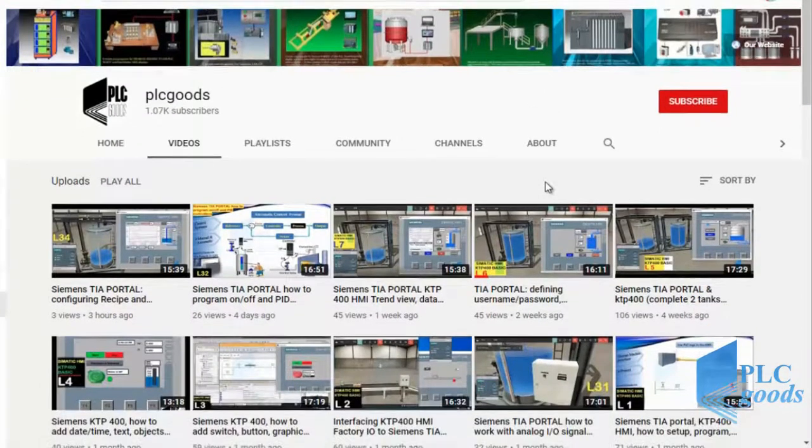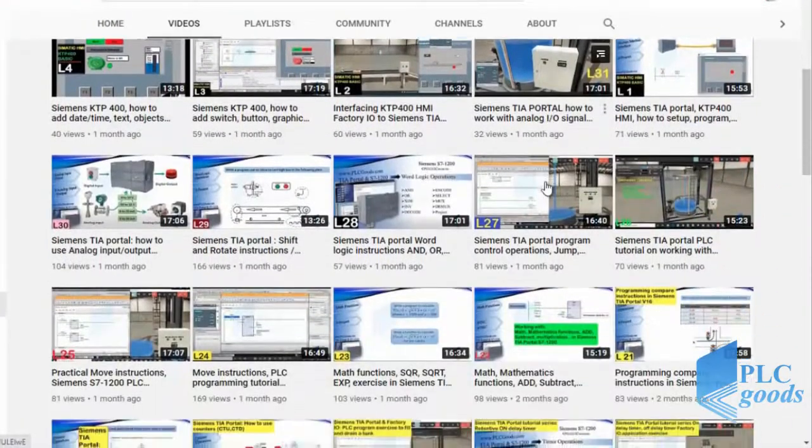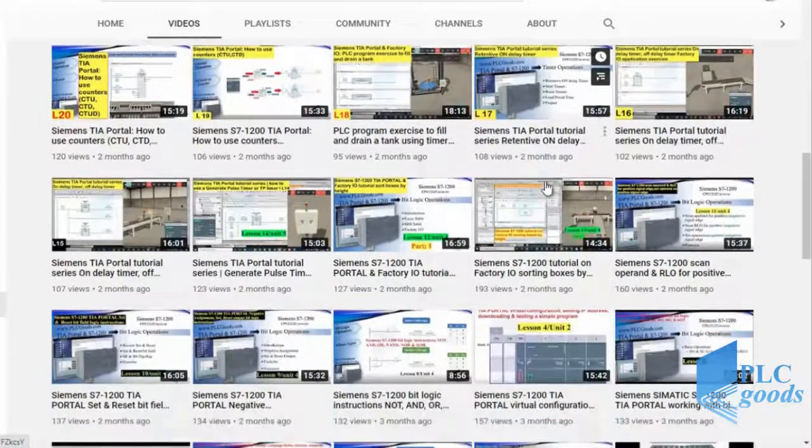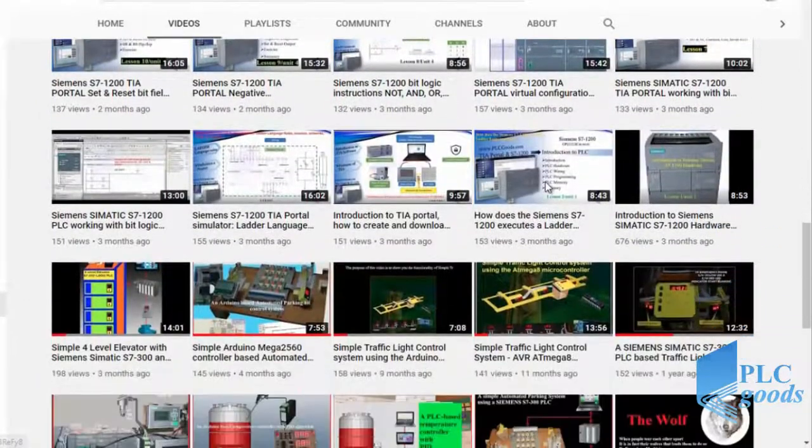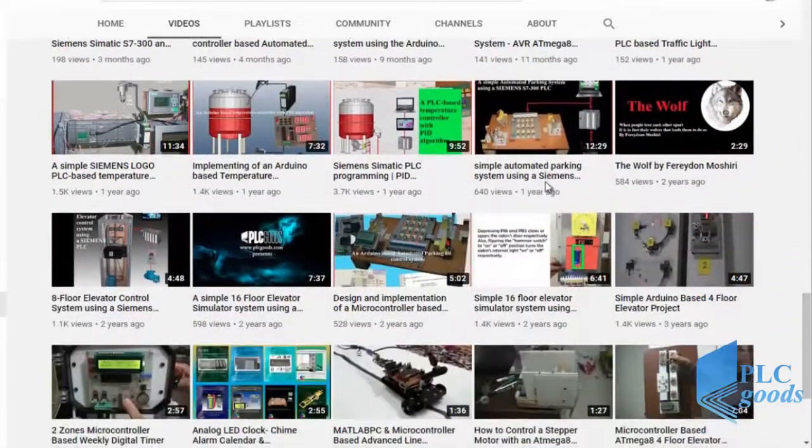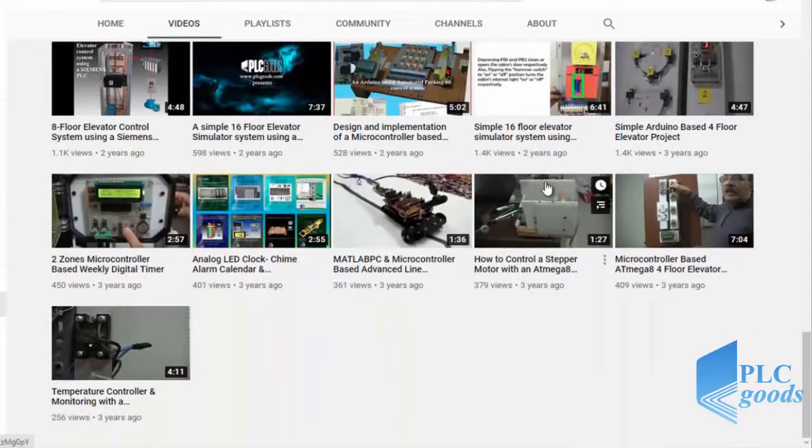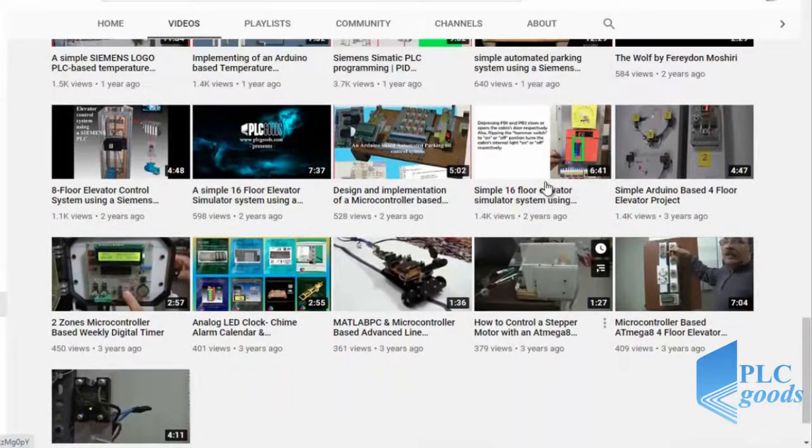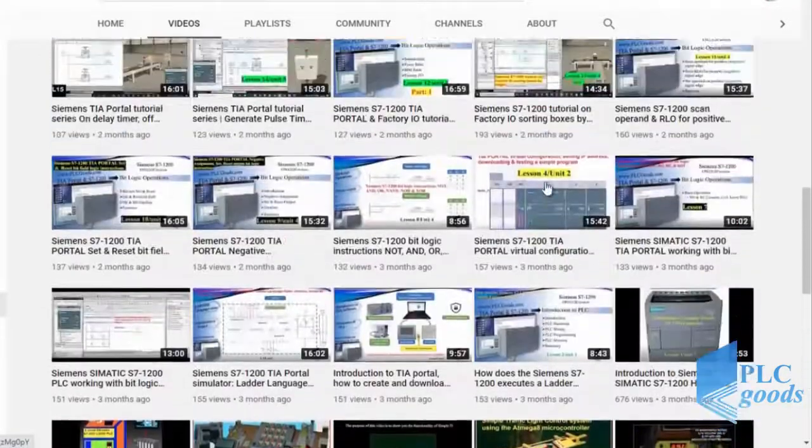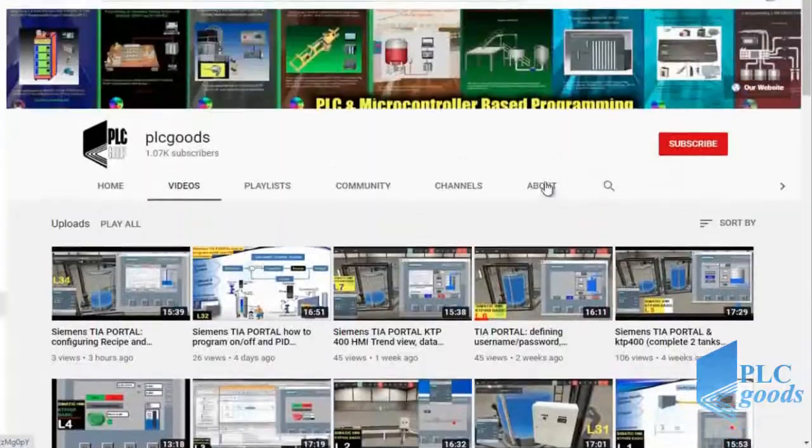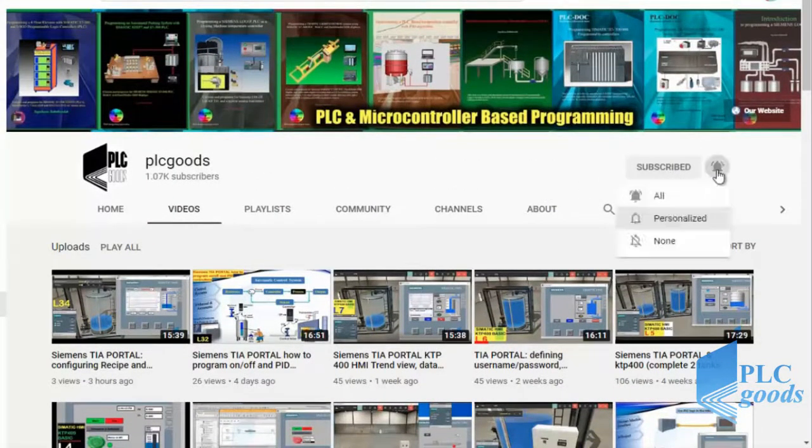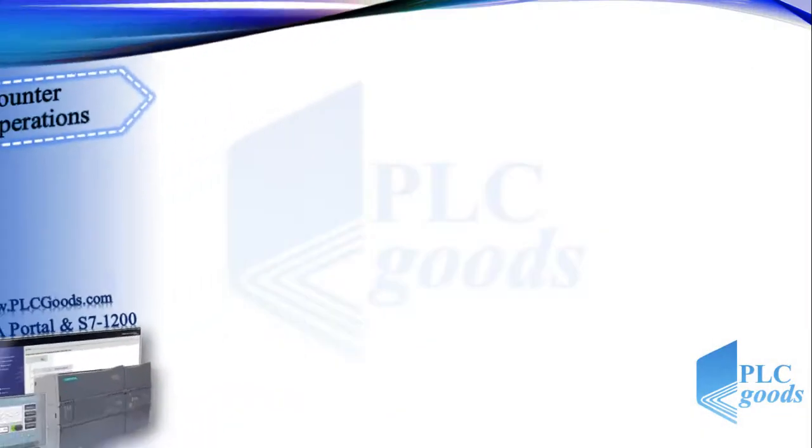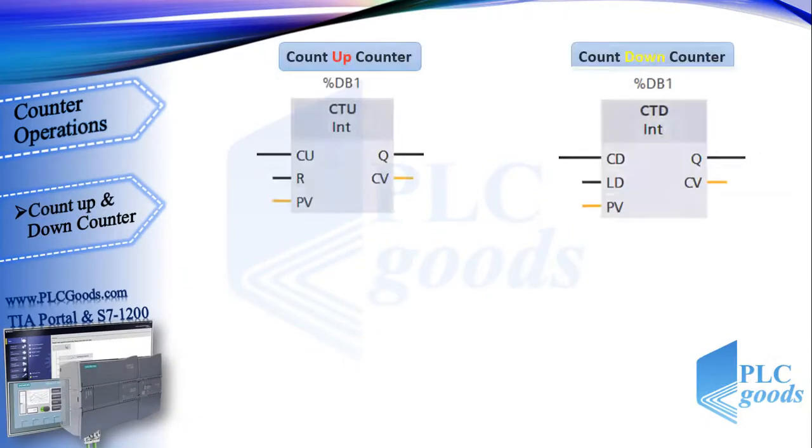Before we get started with today's video, I just wanted to inform you about all the great content I have been releasing on the PLC Goods YouTube channel, which includes industrial automation, PLC programming, HMI, and microcontroller based developments. My name is Syed Reza. If you enjoy this video, I would appreciate it if you could click the subscribe button as well as the notification bell to receive the latest and greatest content I will be posting through the channel.